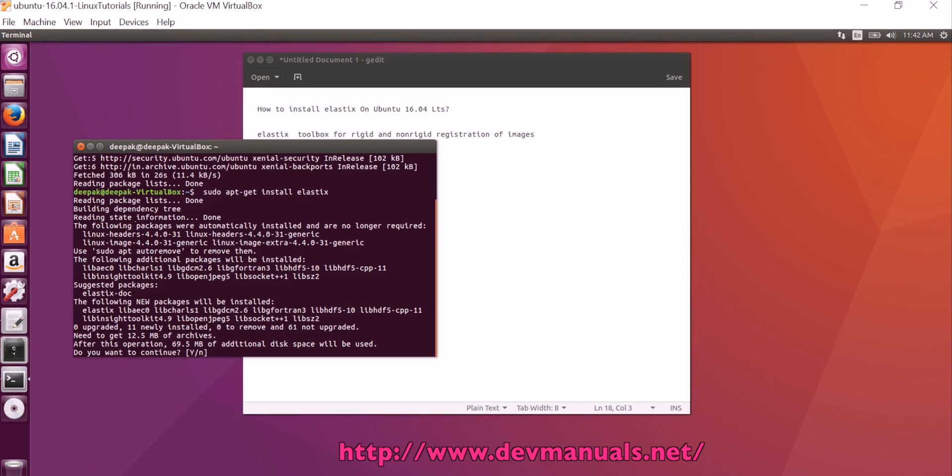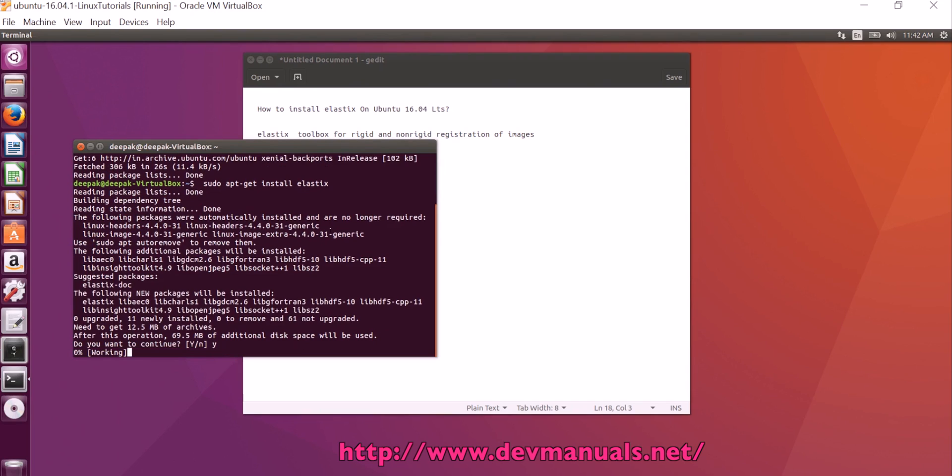This package is around 69.5 MB. Enter yes and now the installer is downloading the libraries and the required software to install Elastics on Ubuntu 16.04.